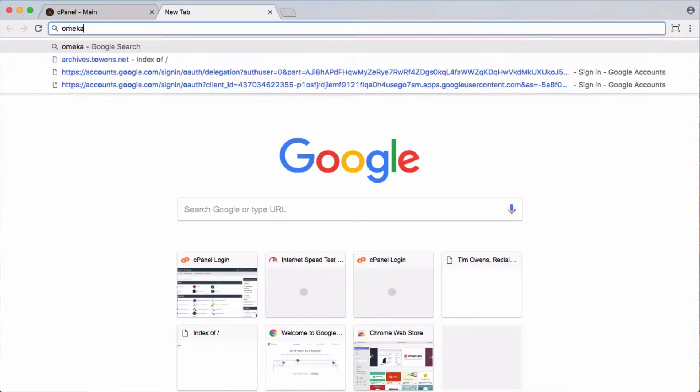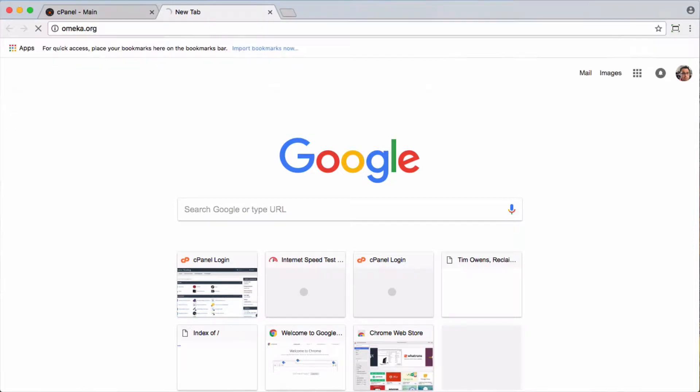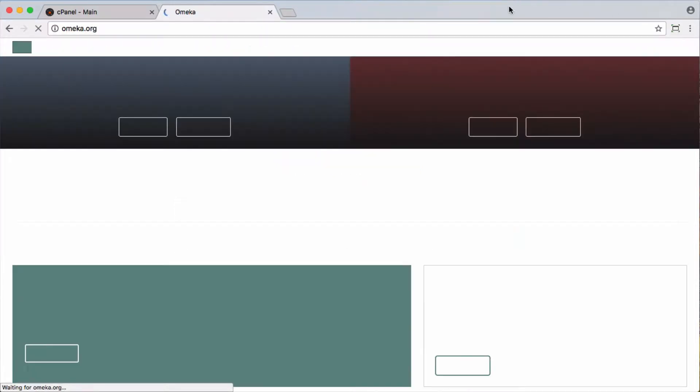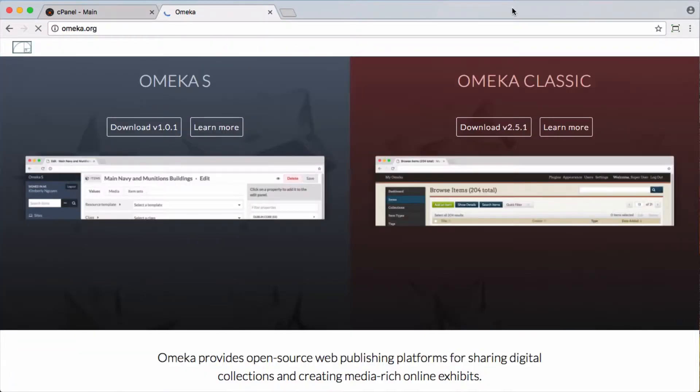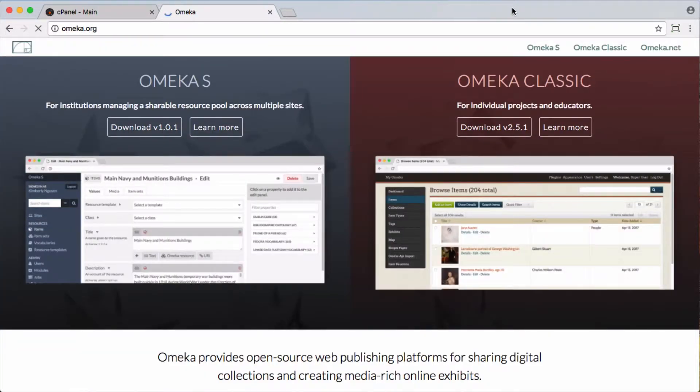These are two different forms of the Omeka software, and they actually redesigned their website to make that pretty clear. What's the difference?